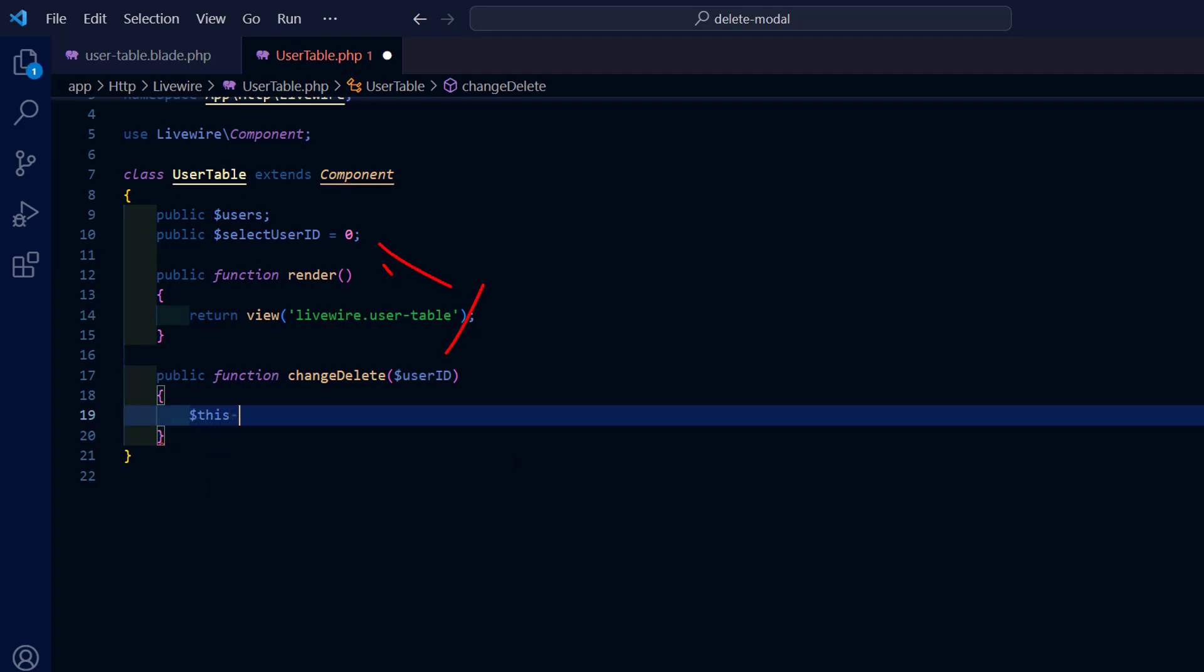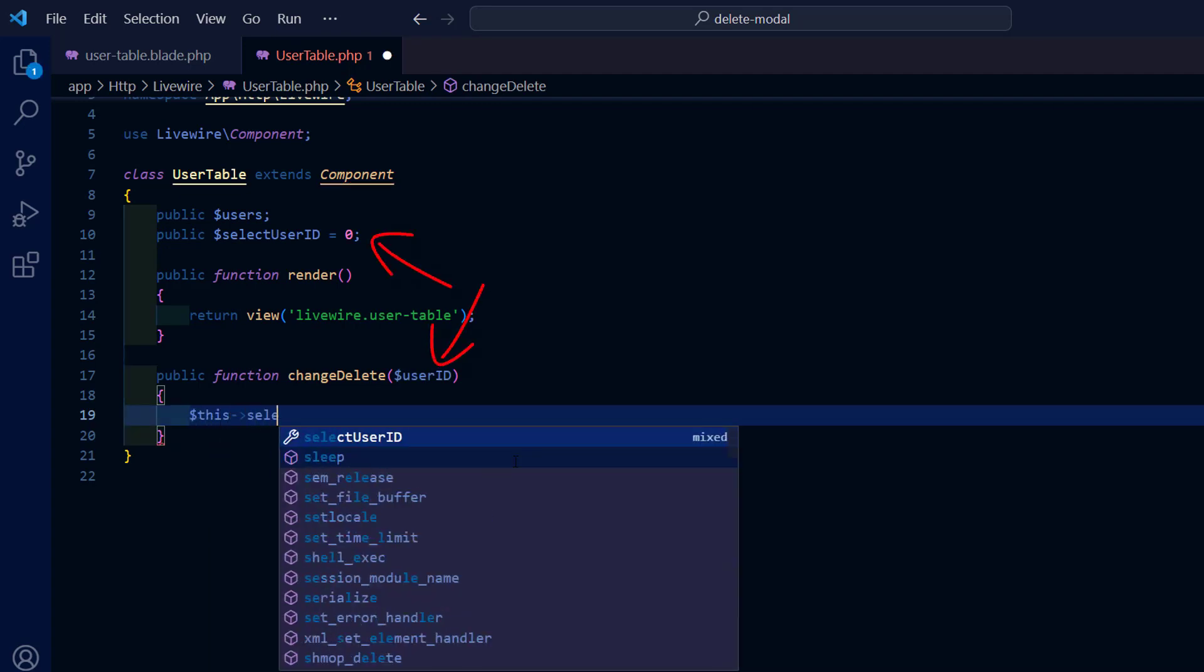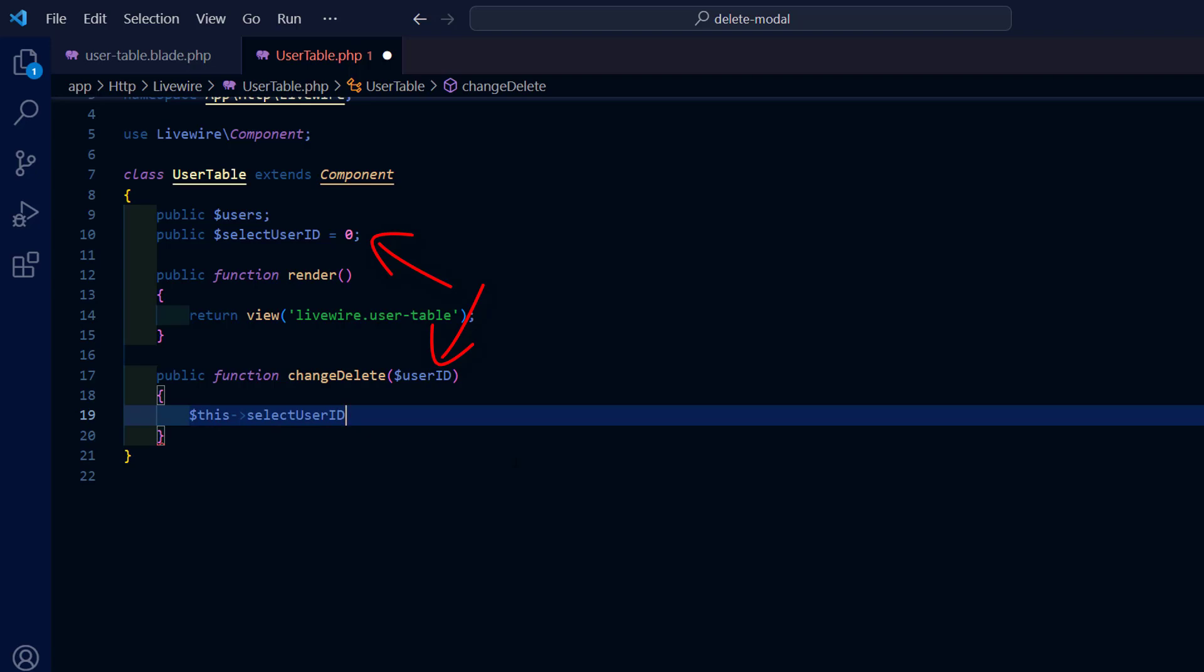When we click the Delete button, the selected user id becomes the current user id.